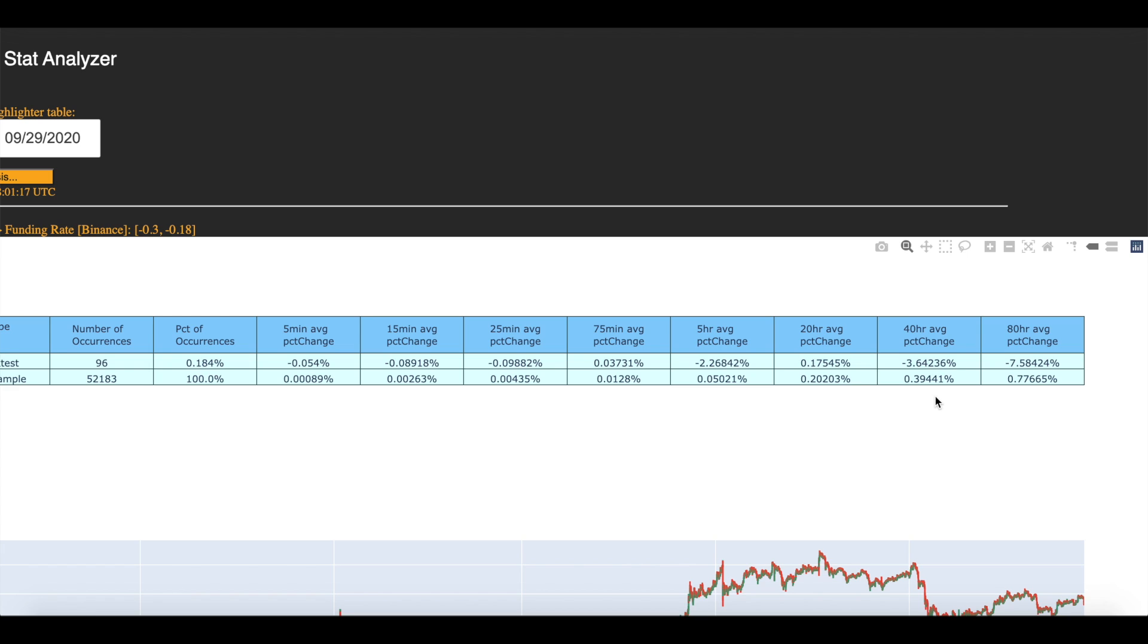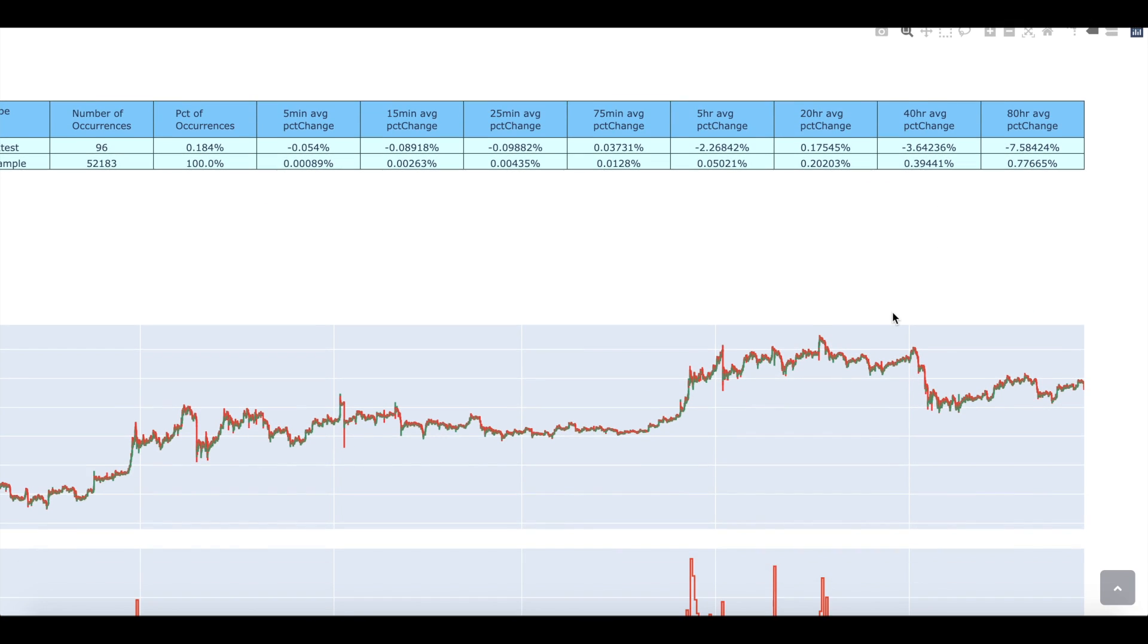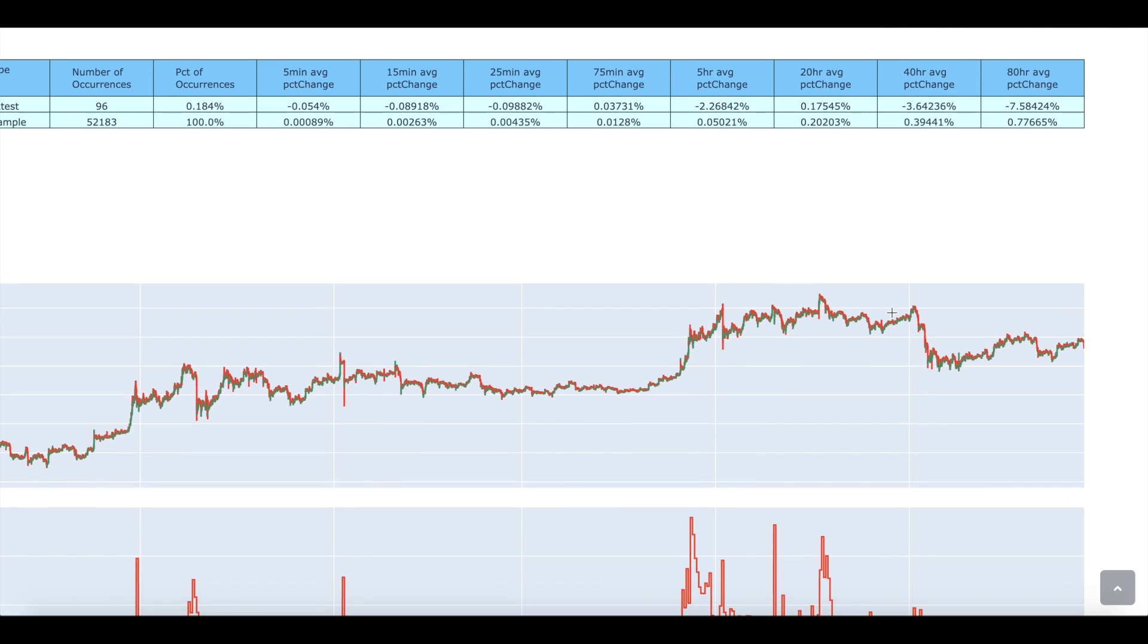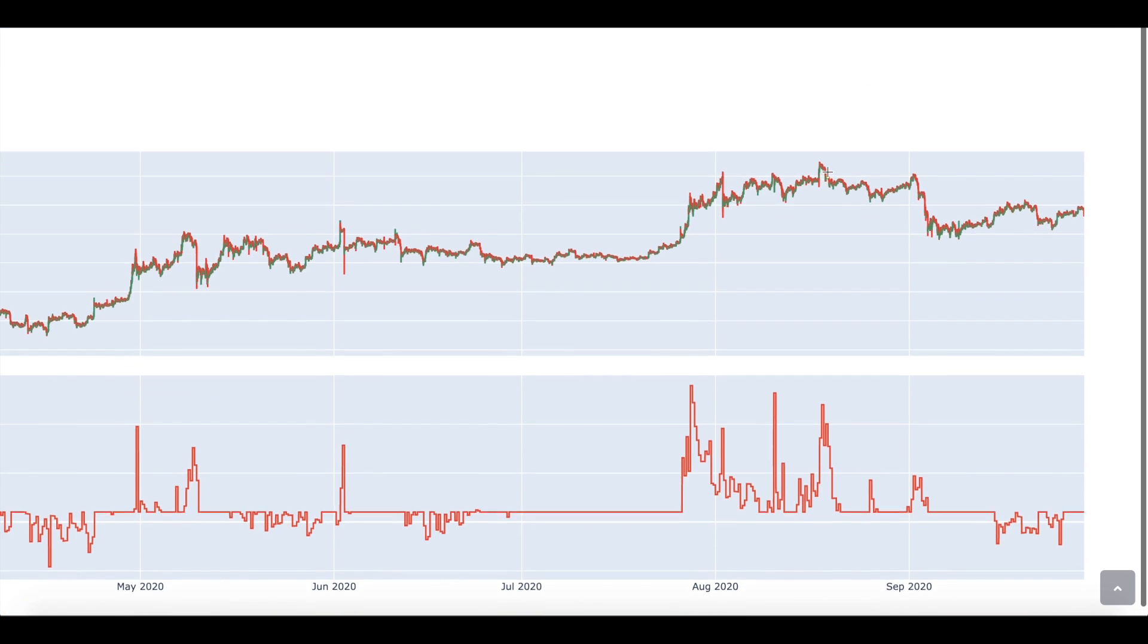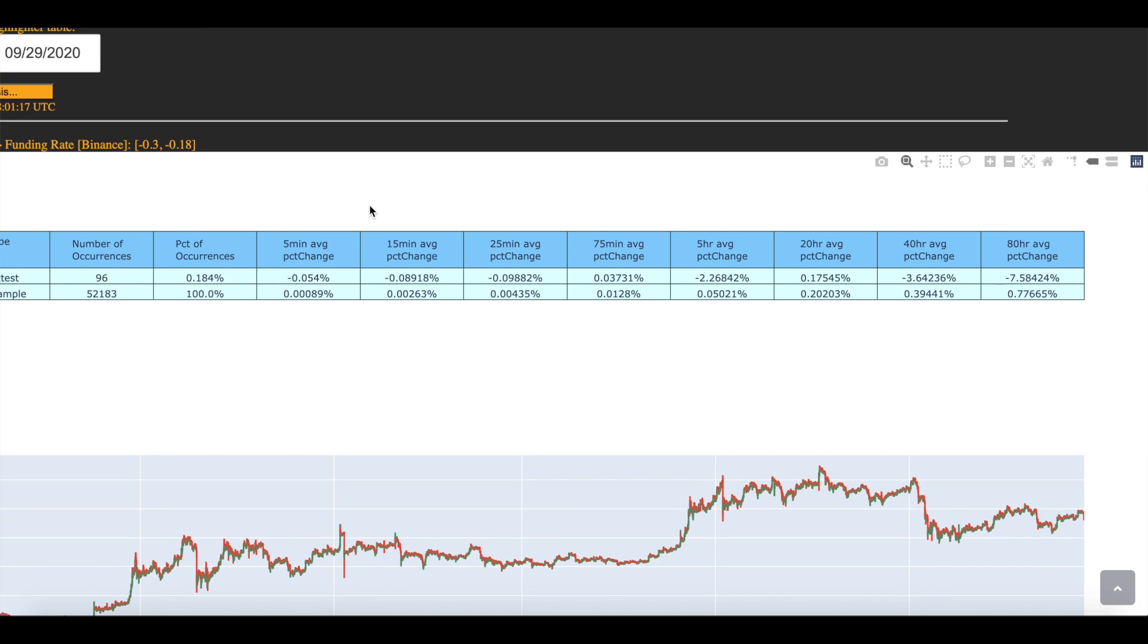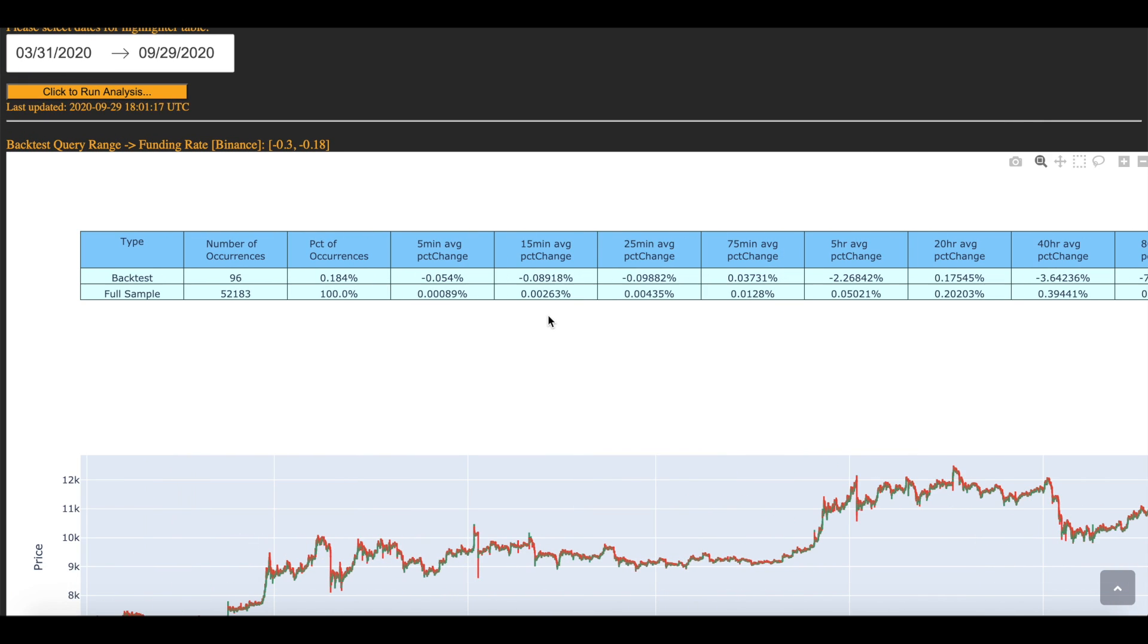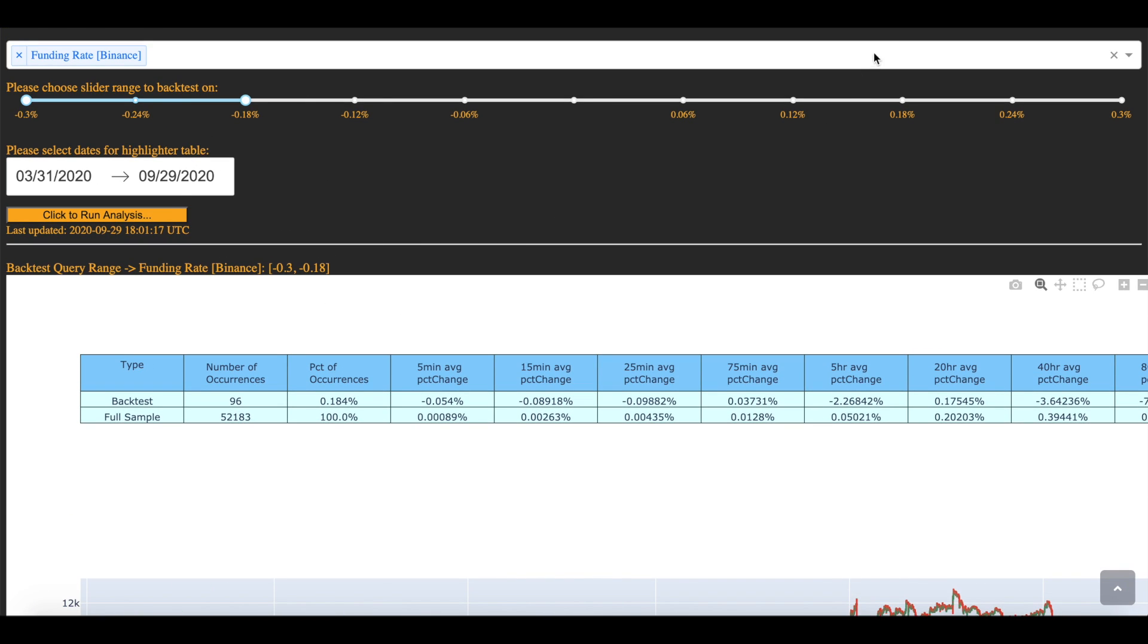So that means that if you see a very negative funding rate where shorts pay longs, typically more often than not, price falls. Okay? So I just want to make that clear here. That's another statistic that I found very interesting.